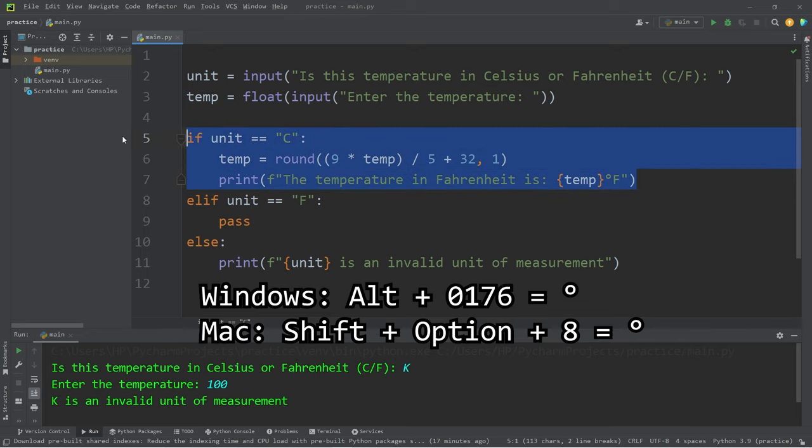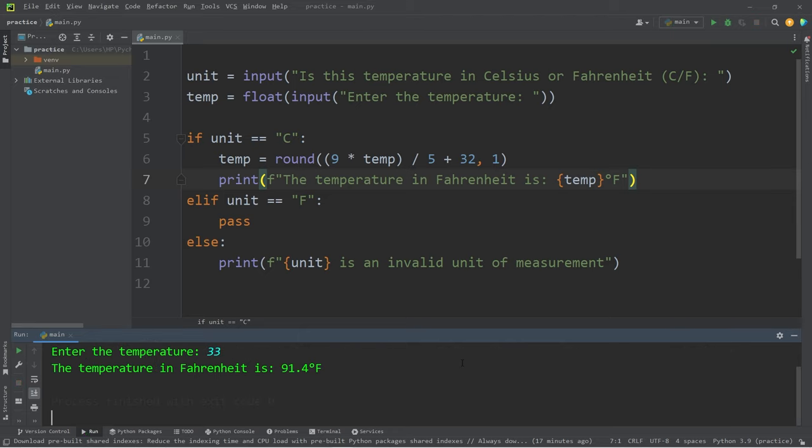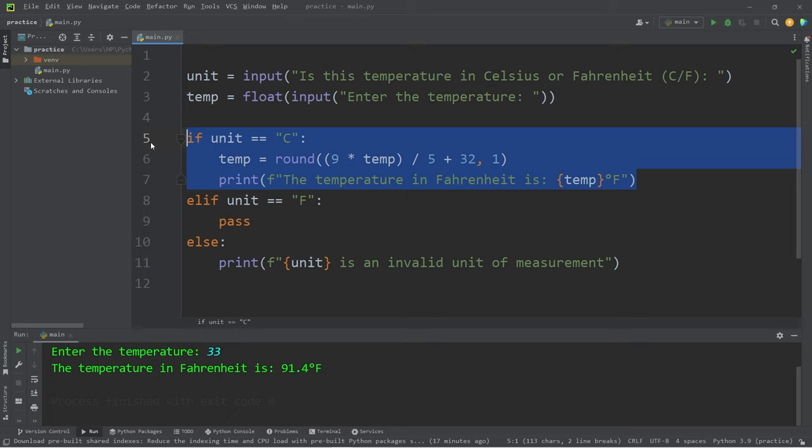Let's test this if statement. Is the temperature in Celsius or Fahrenheit? It is currently in Celsius. What is 33 degrees in Celsius converted to Fahrenheit? The temperature in Fahrenheit is 91.4 degrees. Alright, so this section is working.